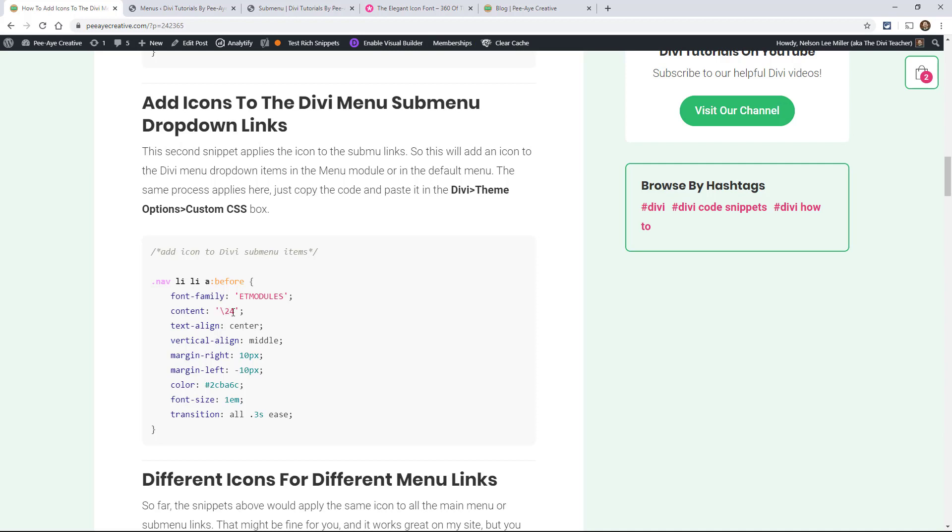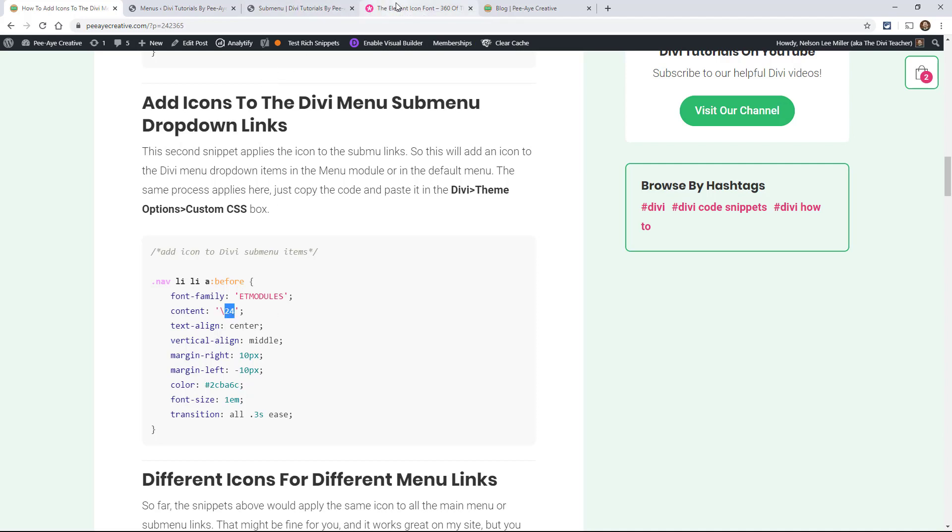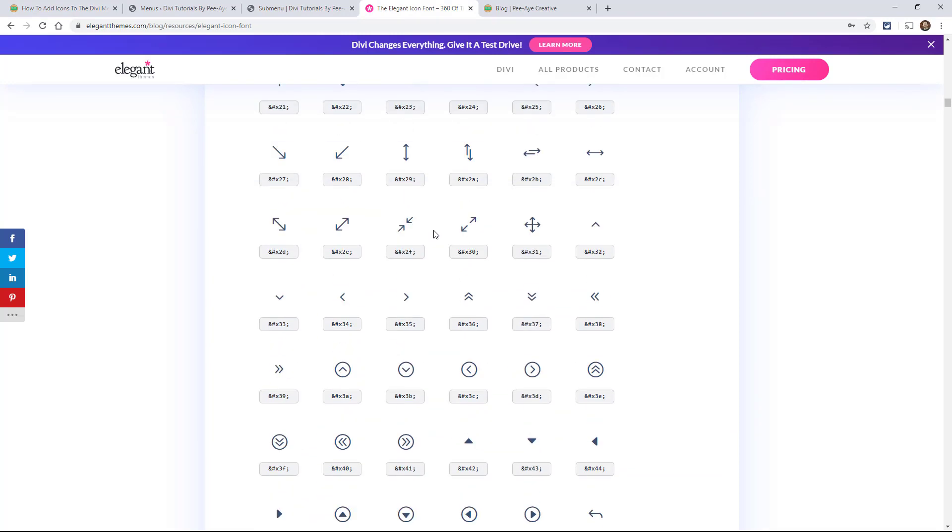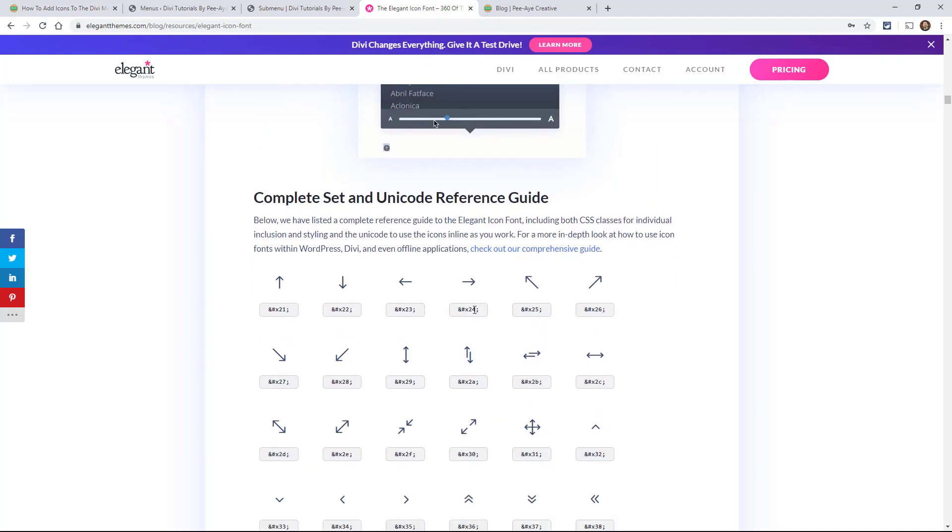Right now we have 24, okay? Remember we have that arrow. So if you're back here, you'll see right there is 24. Remember we take off the first three characters there. So there it is.